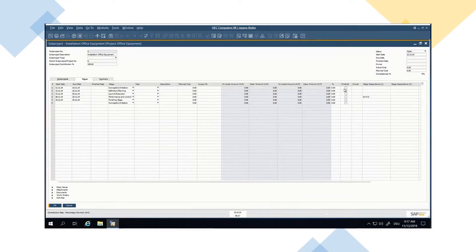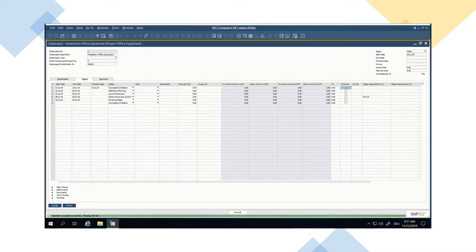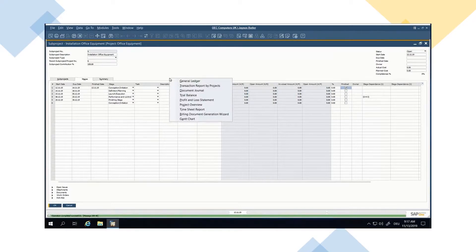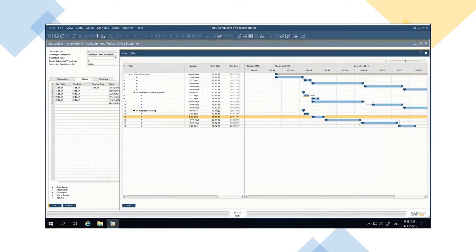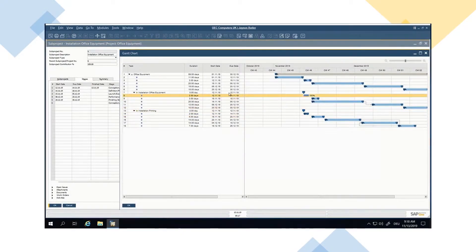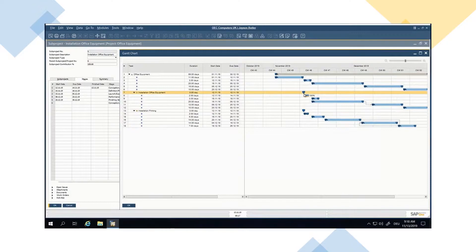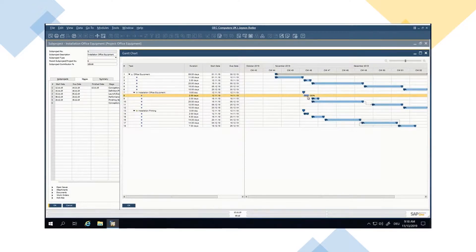Setting project stages to finished will be shown in the Gantt chart, and these stages cannot be changed anymore in the Gantt chart.